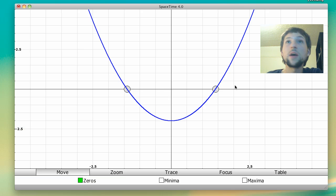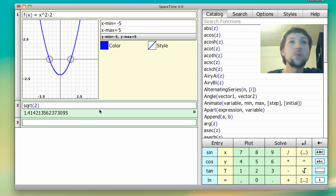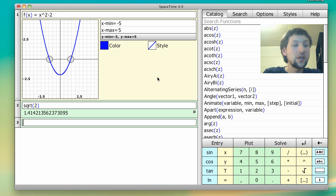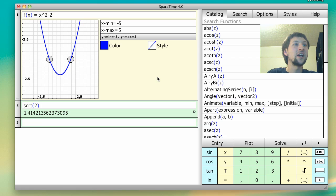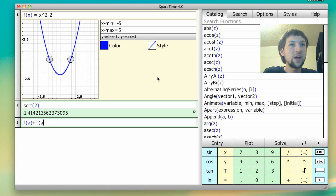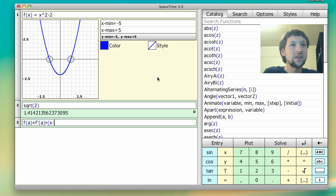So how do we do this? Well, if we know some basic calculus, we know that the equation for the tangent line is given by, so the tangent line at a is given by f of a plus f prime of a times x minus a.